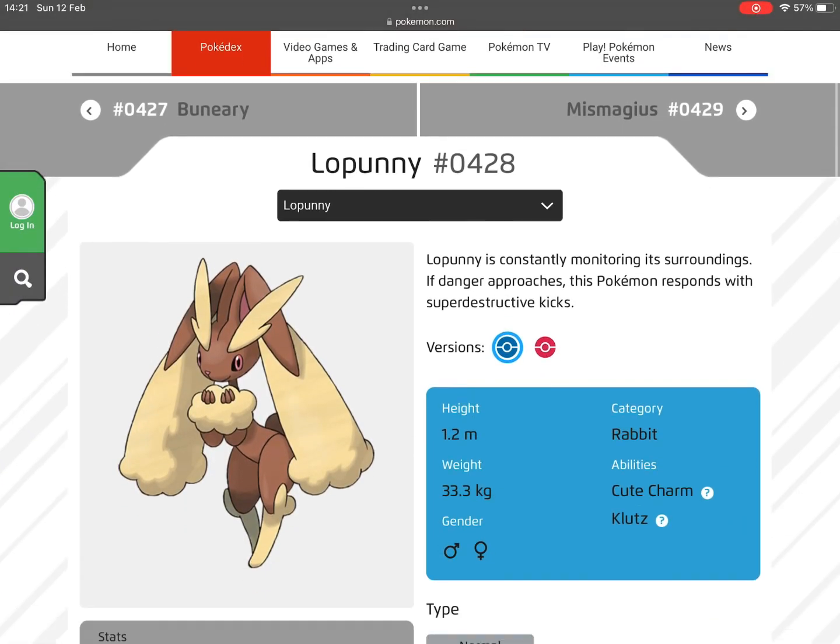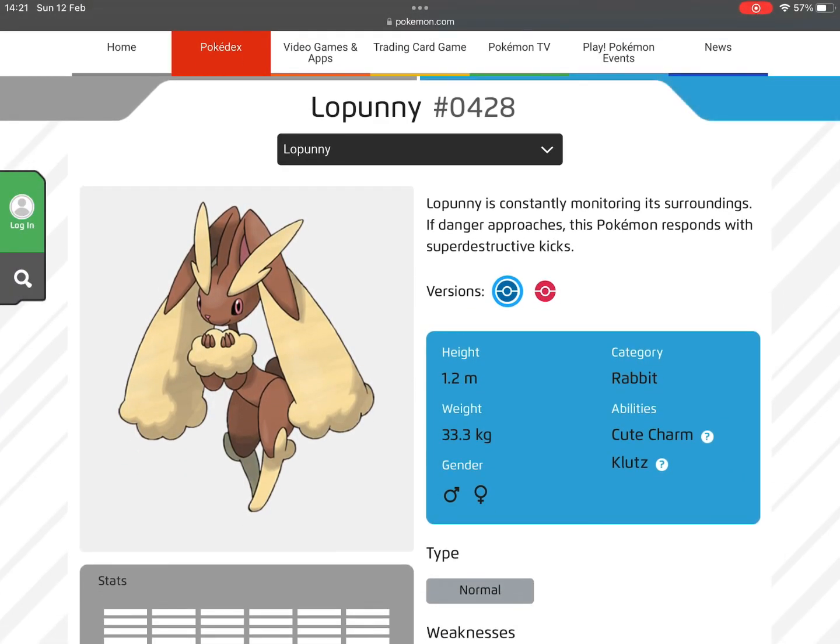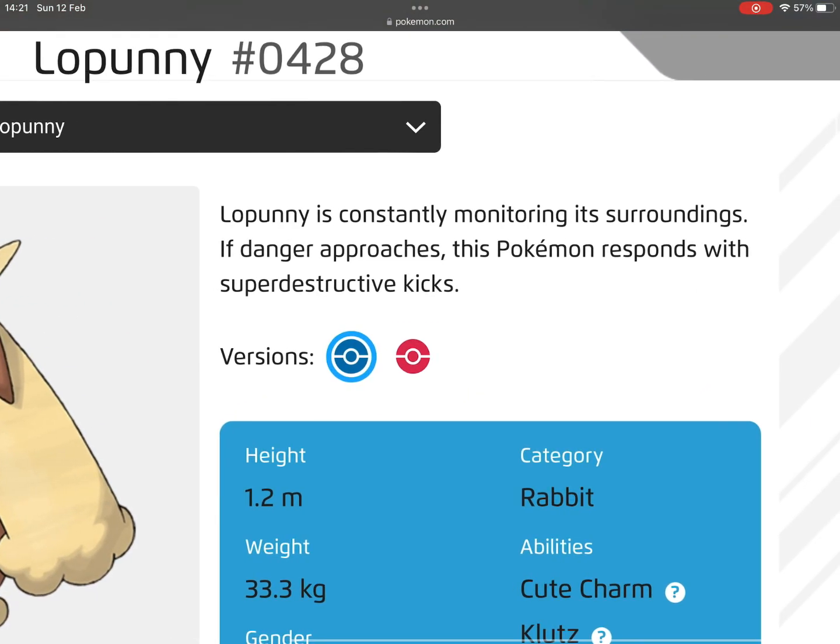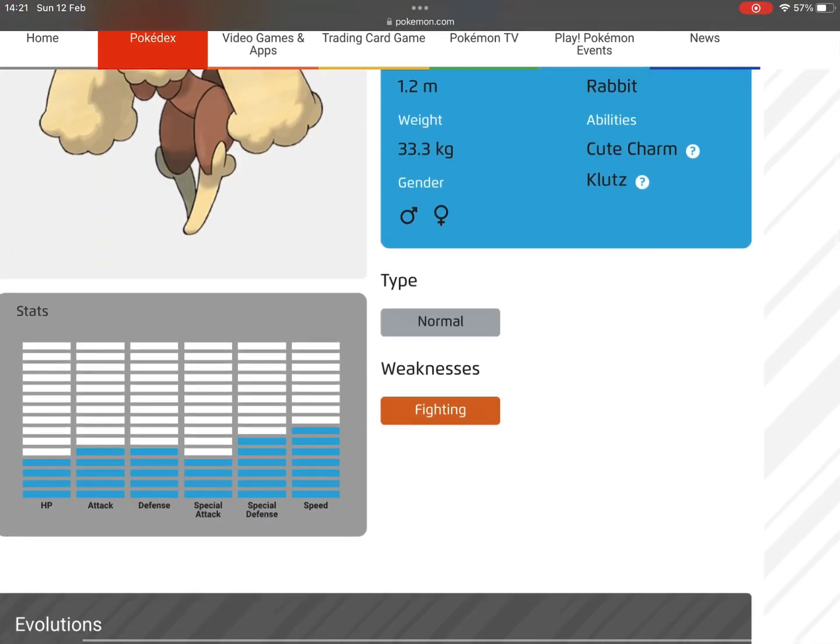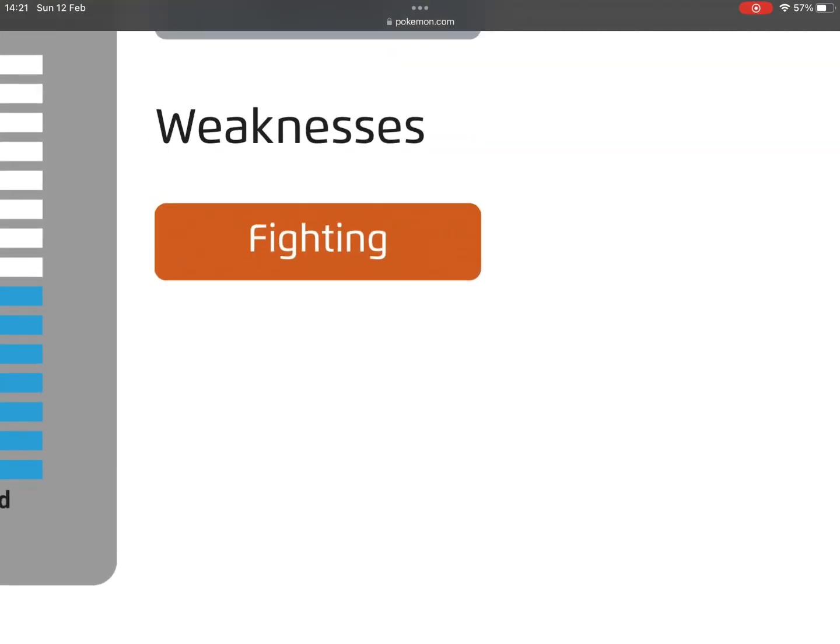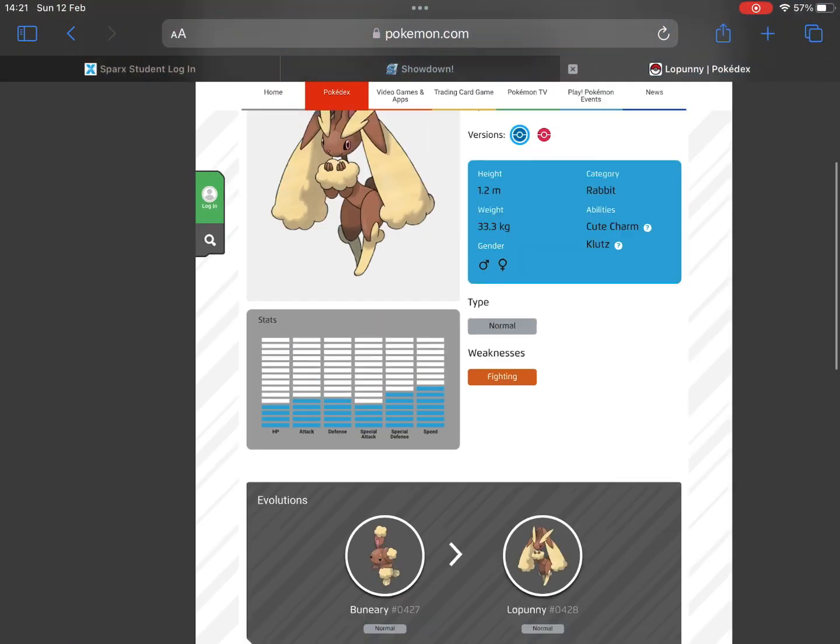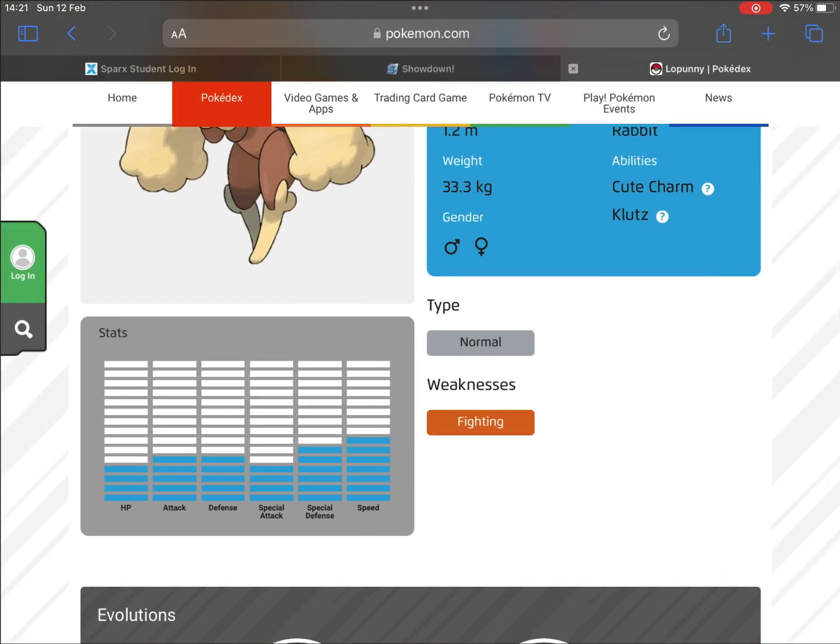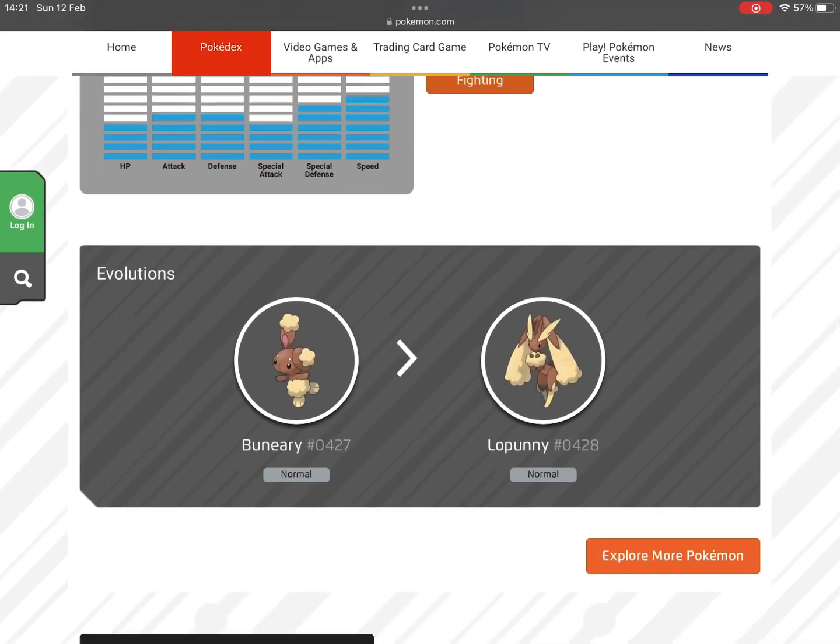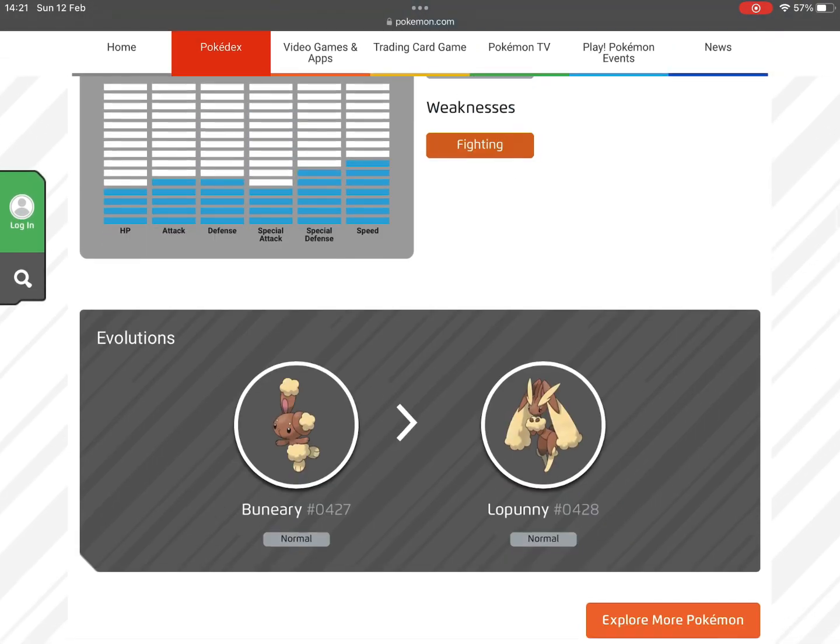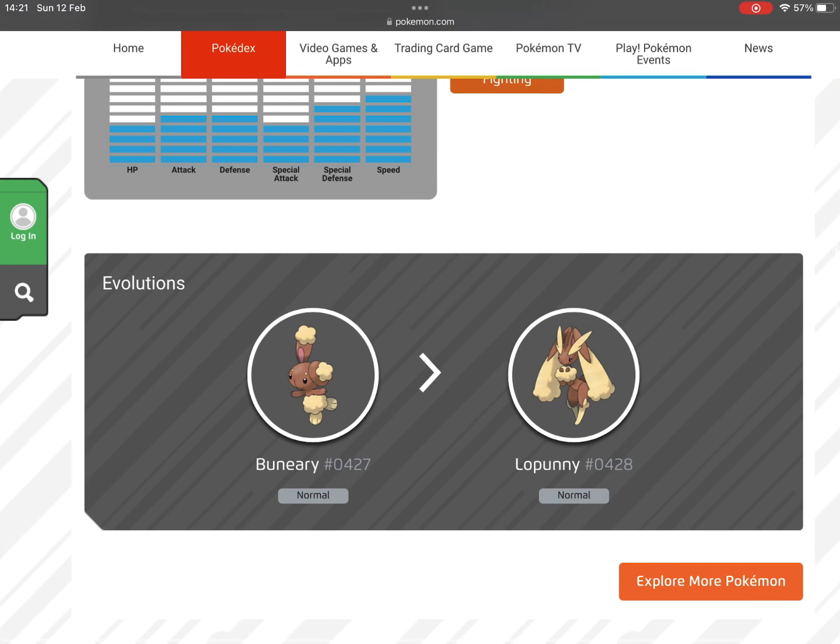First of all, we have Lopunny and its Pokédex entry. You can literally see that it says it responds with kicks, but it's weak to Fighting and it's a pure Normal type. I think we need to give it the Fighting type.